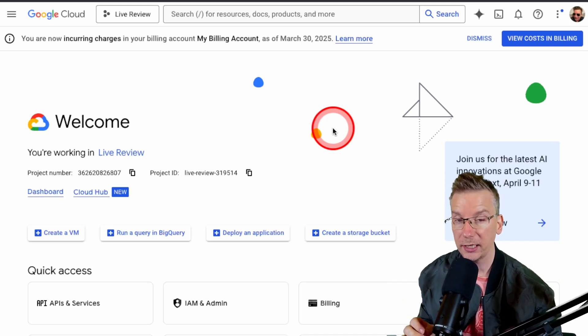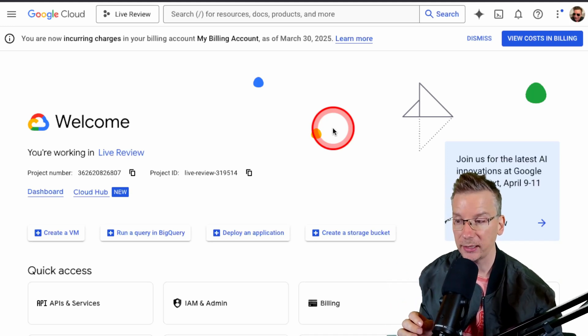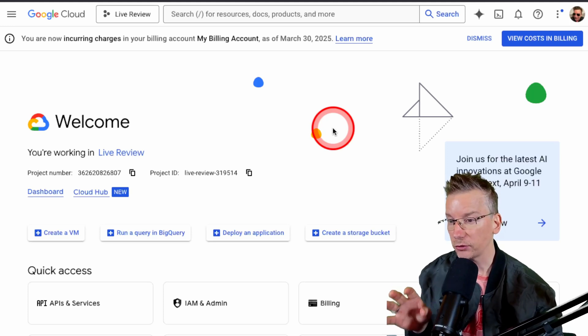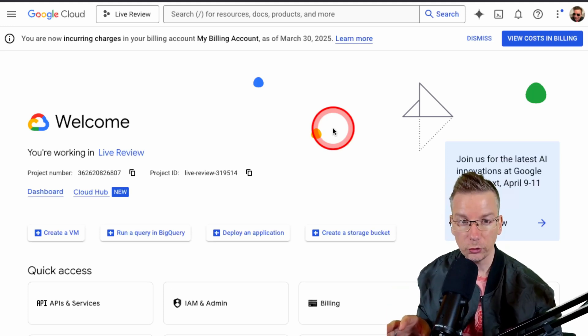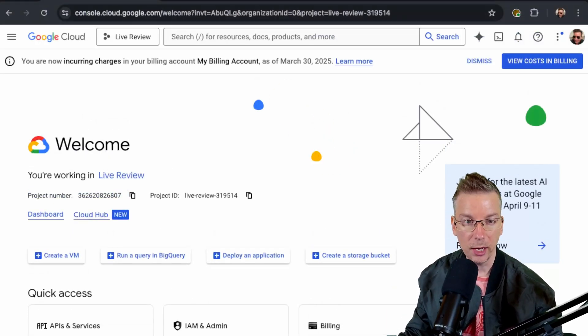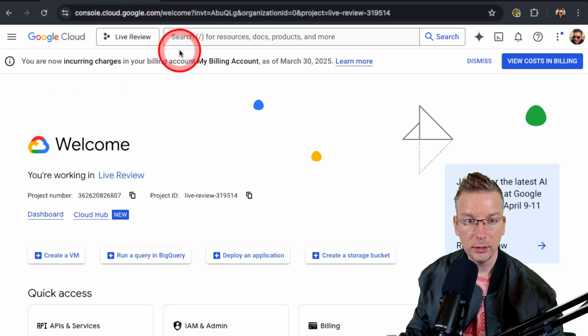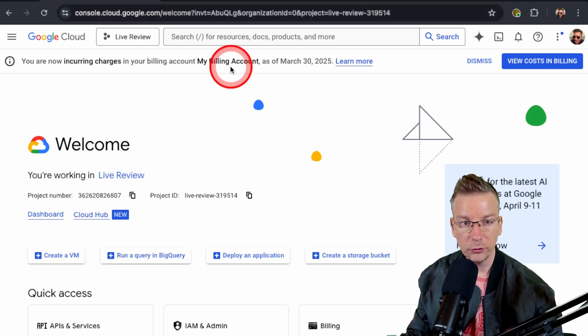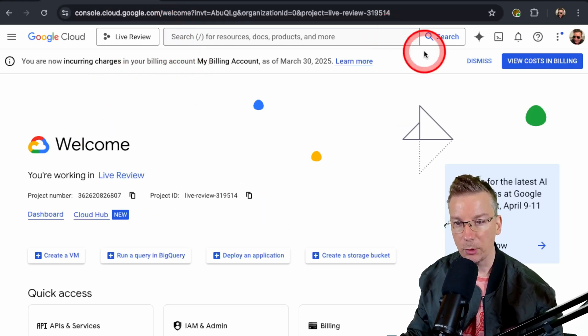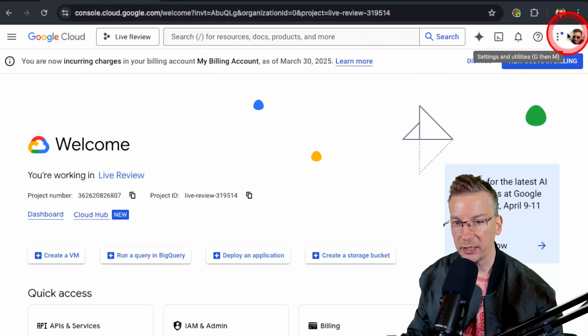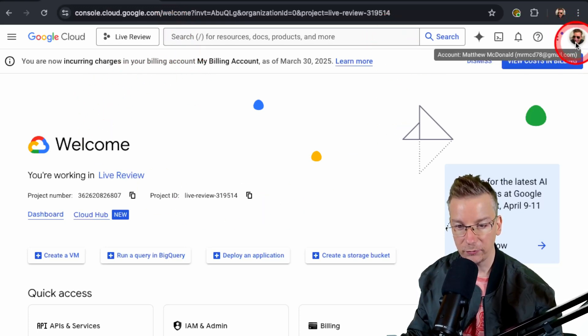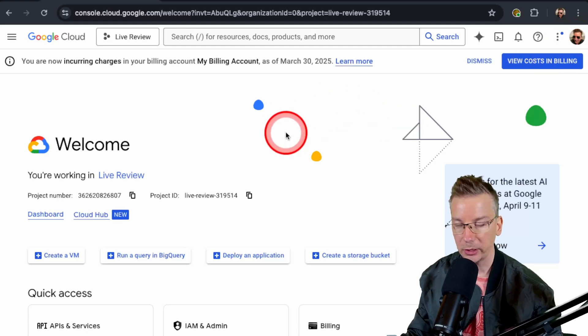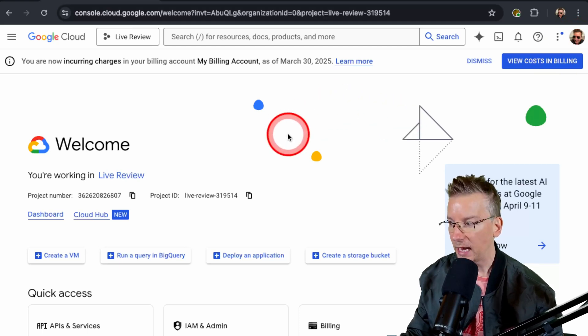So we're just going to head over to Google here. You can see I'm on console.cloud.google.com. I'm already logged in. Chances are if you've got a Google account, you'll be logged in as well.